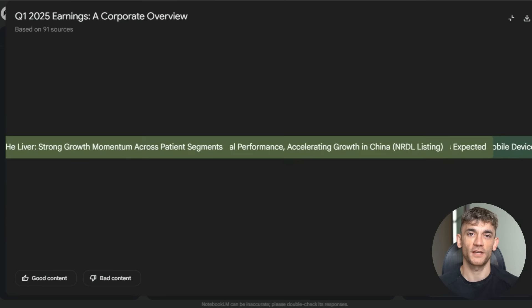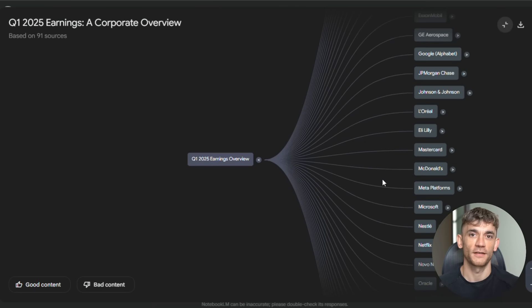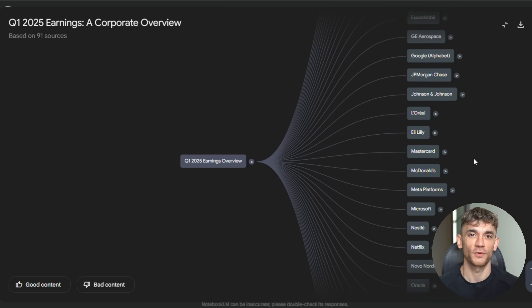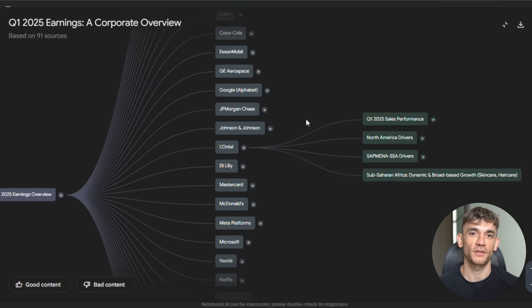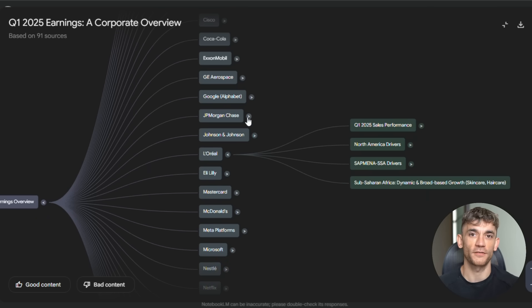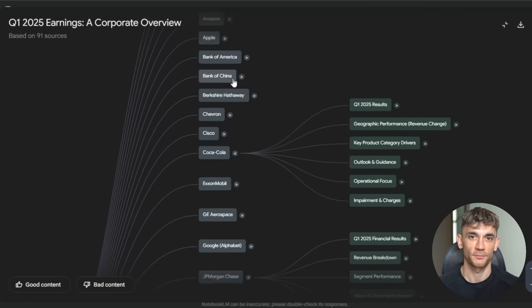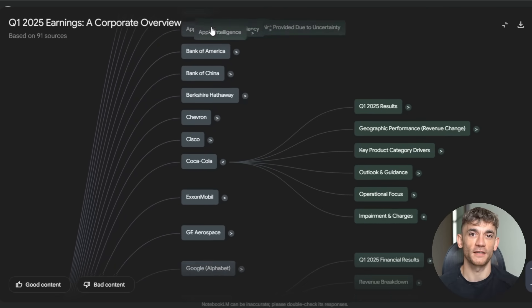Think about this: you're working on a project, you have 10 different sources, 20 pages each. That's 200 pages of information your brain has to process and connect. Before this update, you'd spend hours trying to figure out how everything fits together. Now, Notebook LM does it in seconds. It creates a mind map that shows you the big picture instantly.